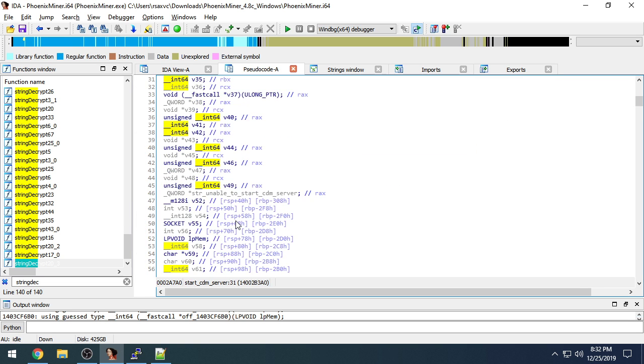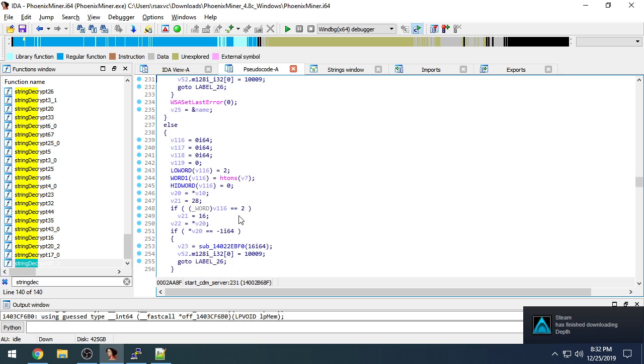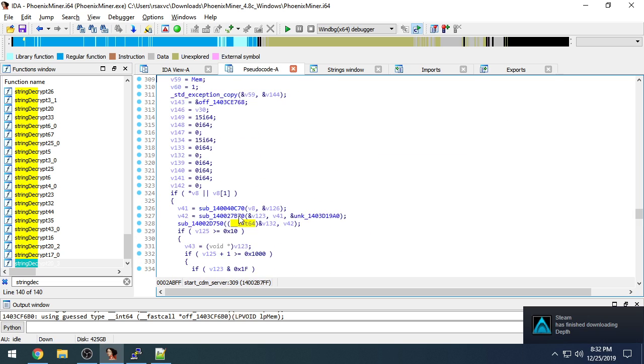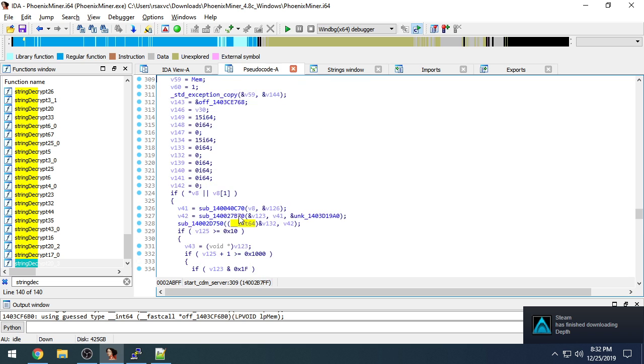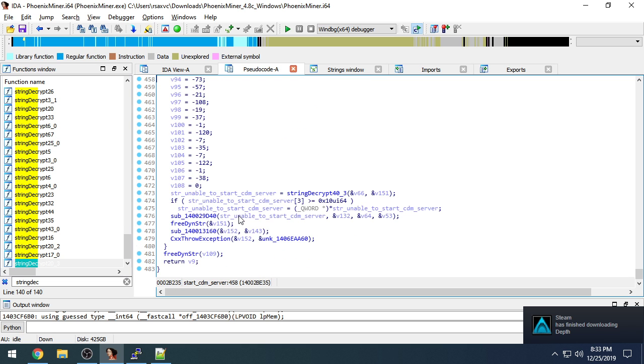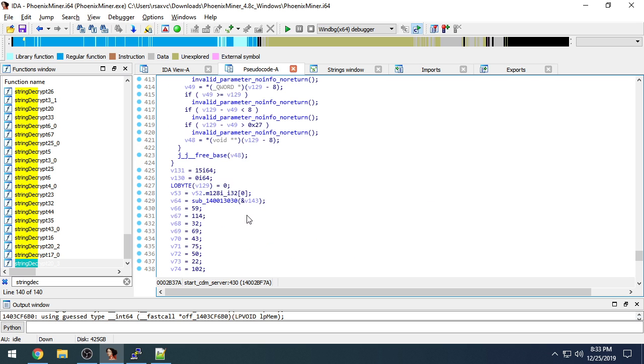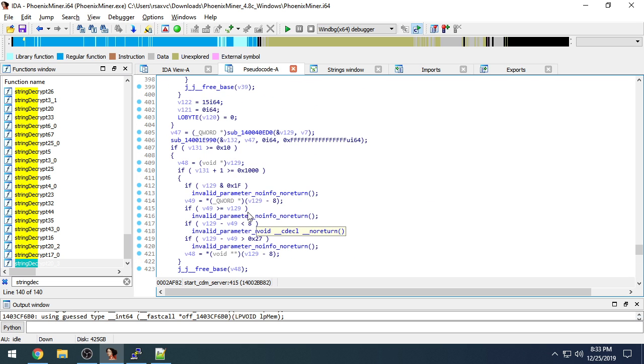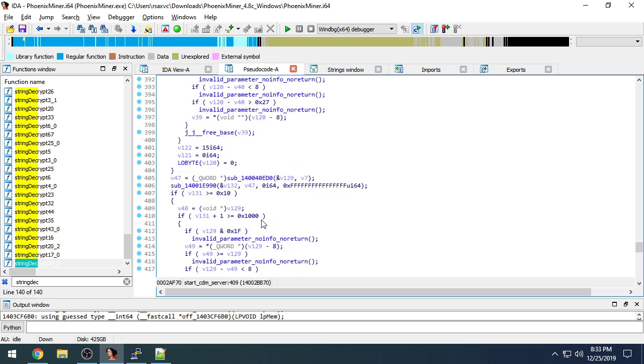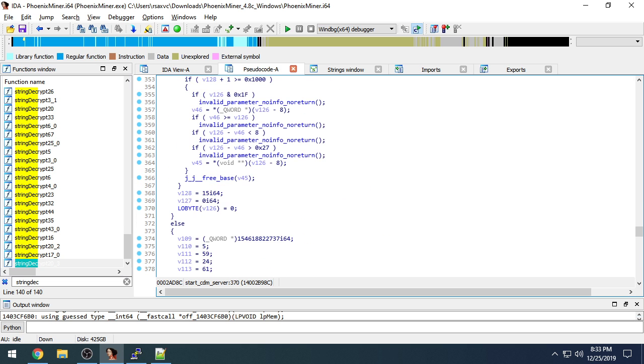And we know that because some of the error strings, like unable to start CDM server, occur when listen fails. But I had a lot of trouble tracking this all the way to the JSON API.